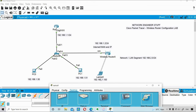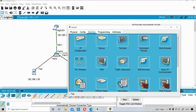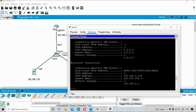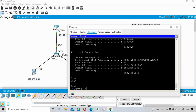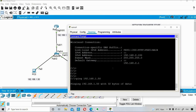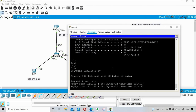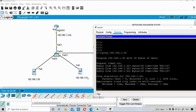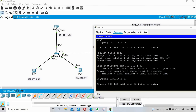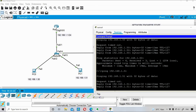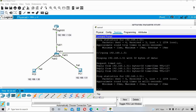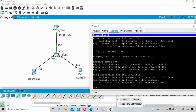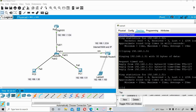Now let's test connectivity. From the laptop I ping PC0 at 192.168.1.50 — there are a few initial timeouts but then I get successful replies. I also ping PC1 at 192.168.1.51 — again a couple of RTOs initially, then successful pings. End-to-end connectivity from the wireless laptop to both wired PCs is confirmed.